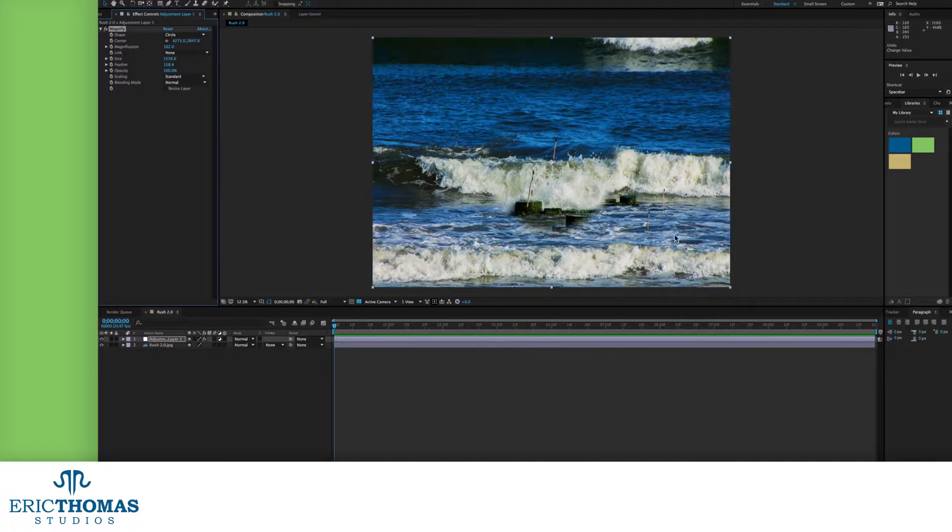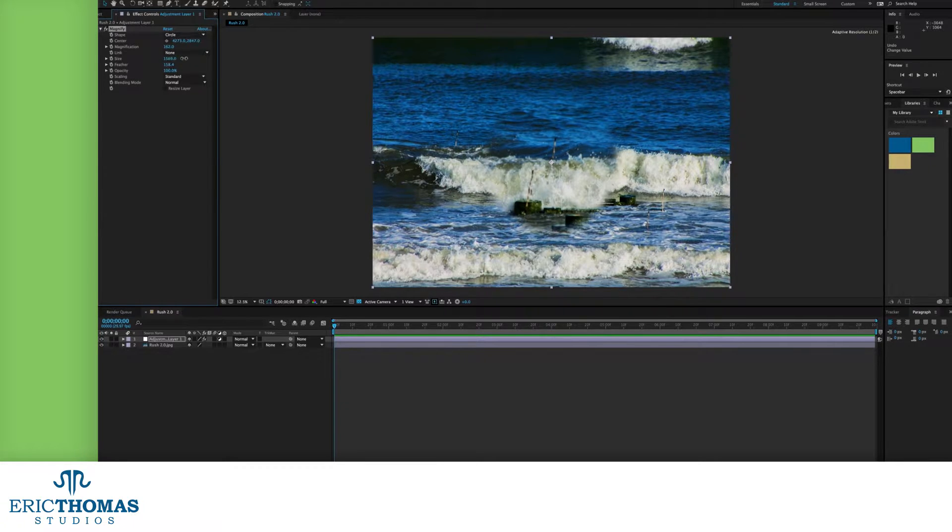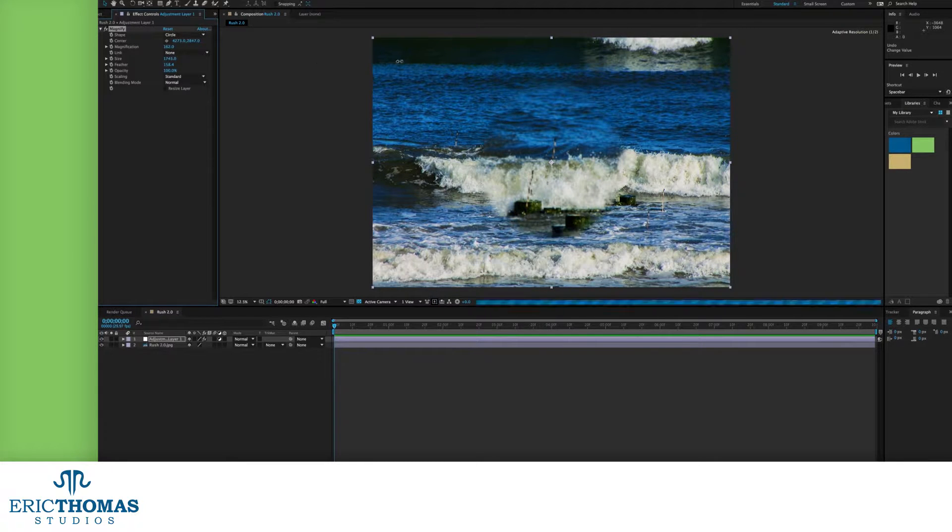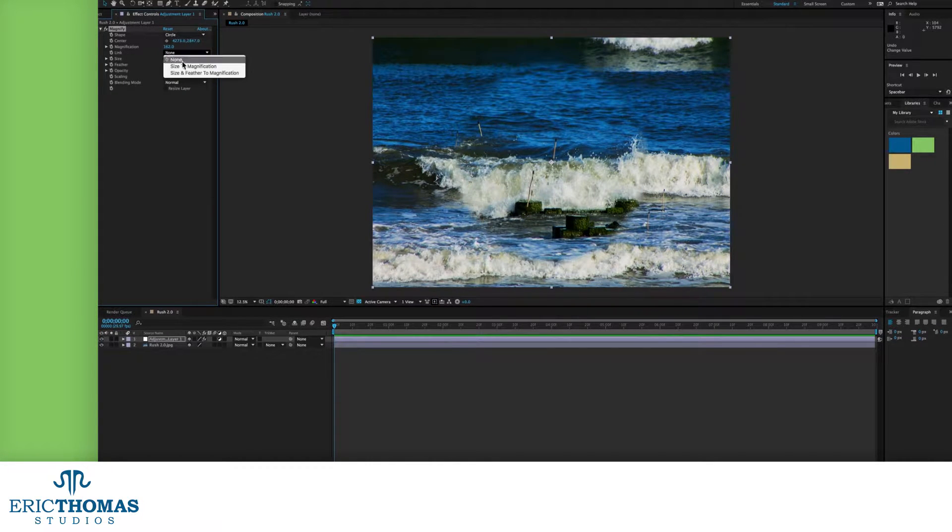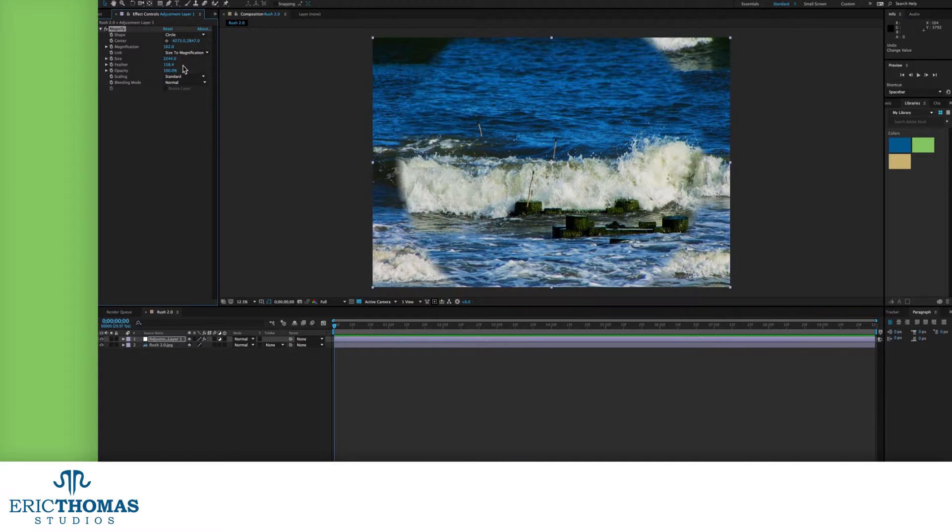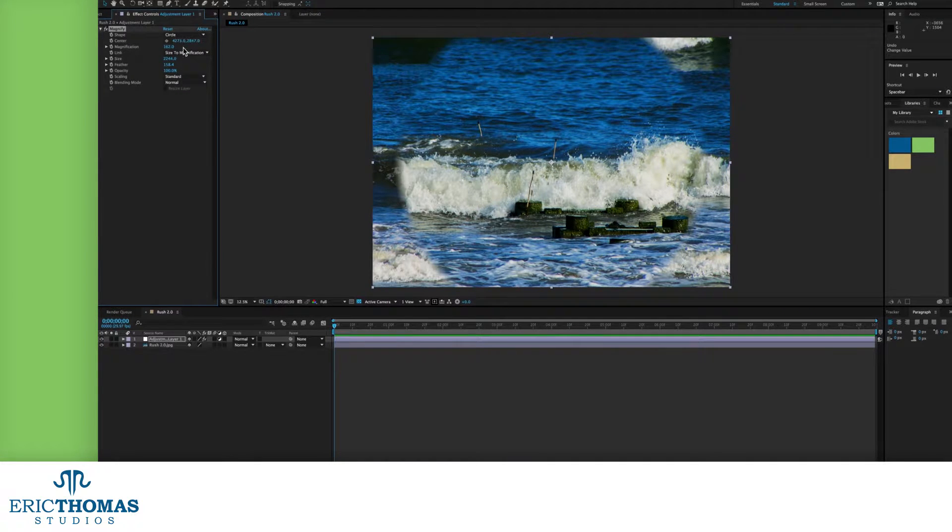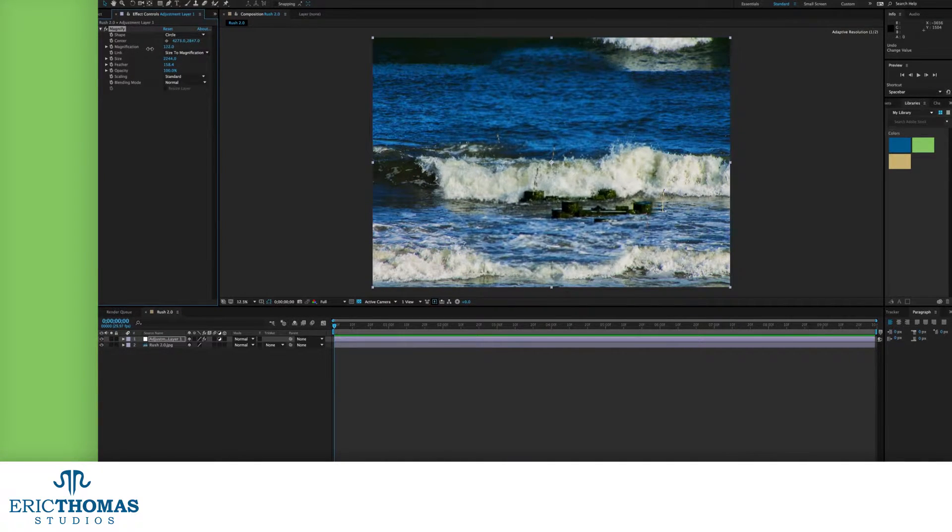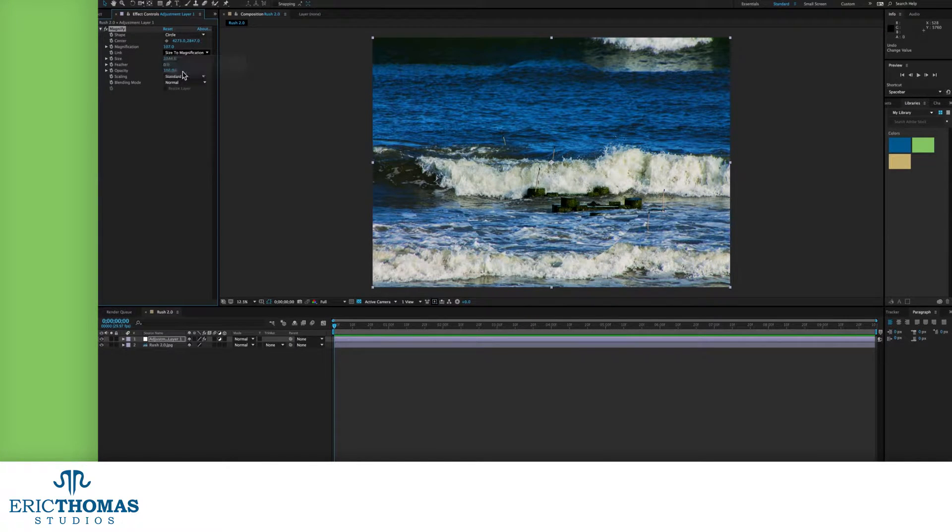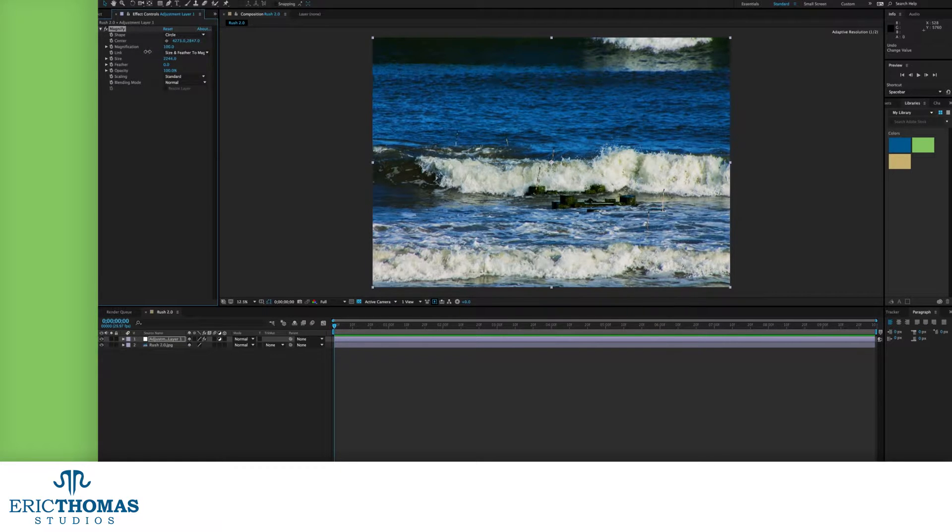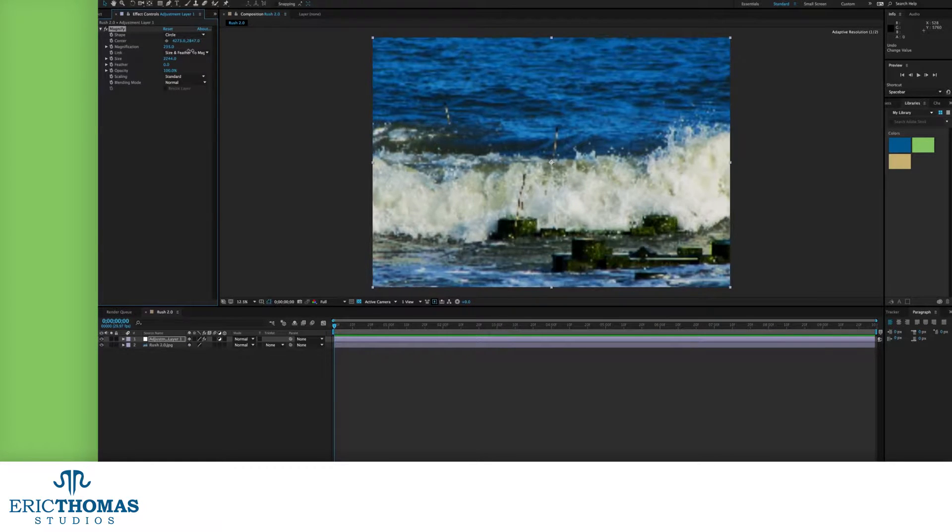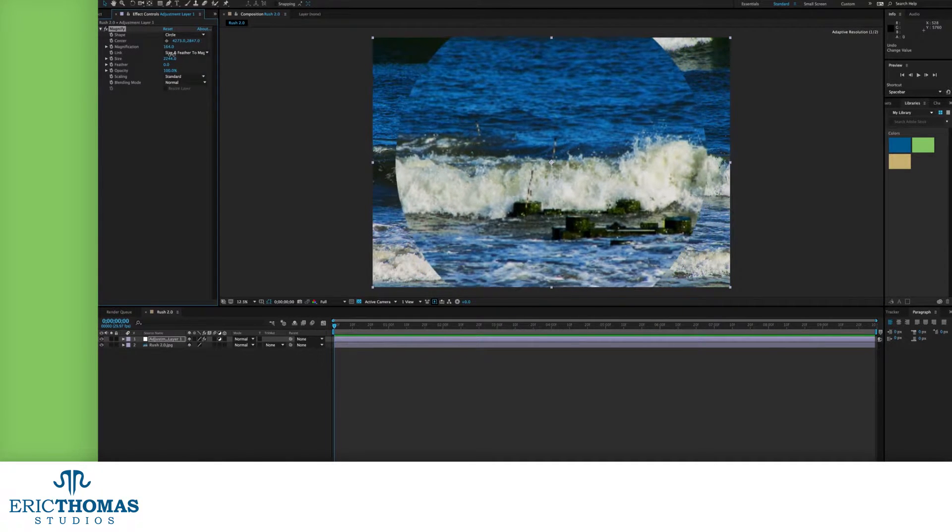Those two things in mind, your link will let you control them with your magnification. Choosing to link your size to magnification, the magnifier will get bigger based on how magnified you're making the content. And if you change it to link size and feather to magnification, the size and edges will be controlled by the magnification and will get slightly blurrier the higher the magnification goes.